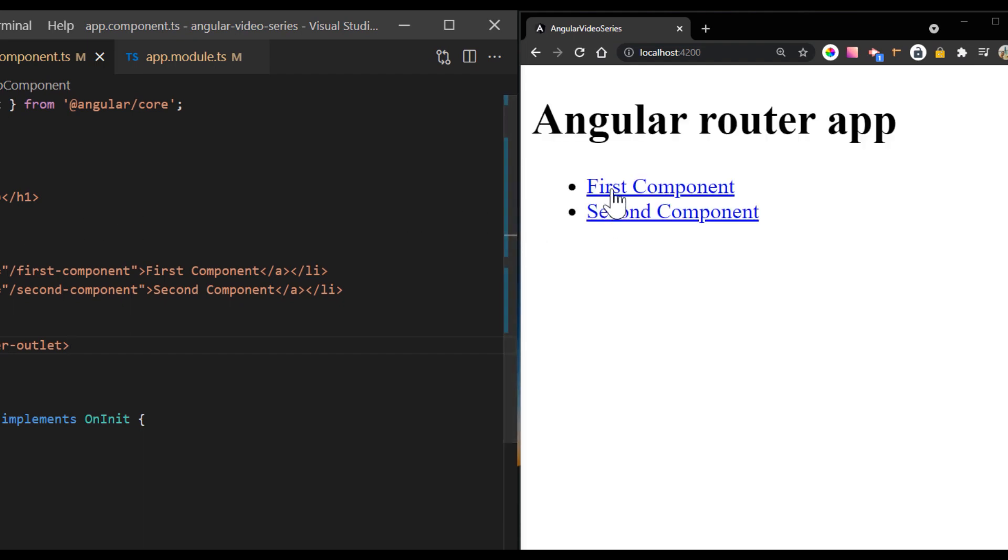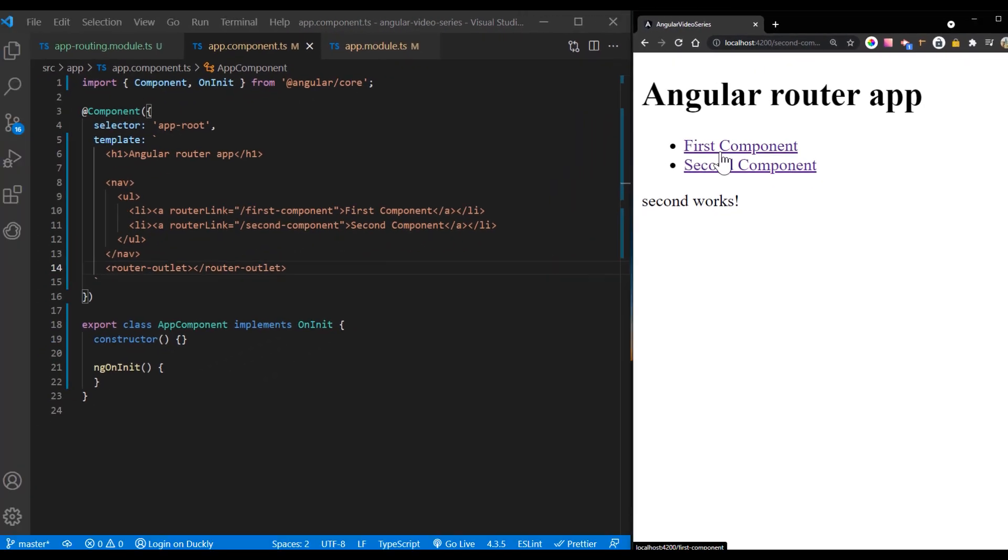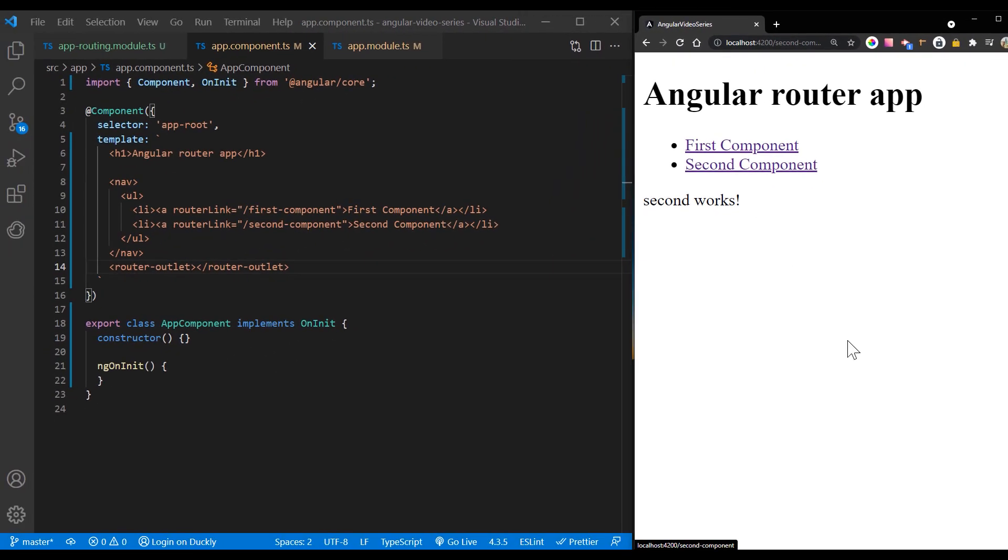You can add router link active attribute if you want to style active link. One note, the order of routes is important because the router uses a first match win strategy when matching routes. So more specific routes should be placed above less specific routes.